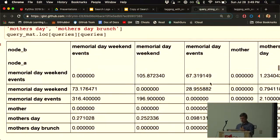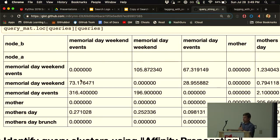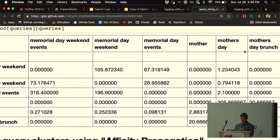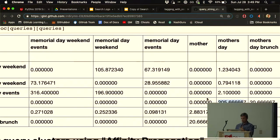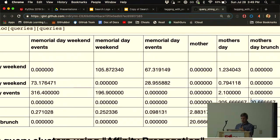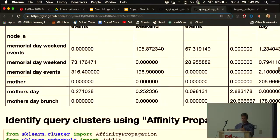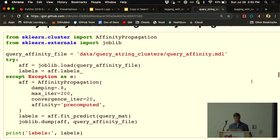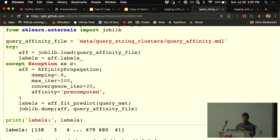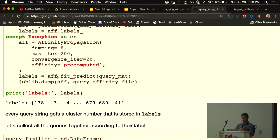Given that normalization, we create an adjacency matrix where columns and rows are every query, and values indicate how strongly related they are. Mother is highly associated with Mother's Day, and Mother's Day brunch, but Memorial Day weekend is absolutely not associated with Mother's Day brunch. So you get a natural clumping of data. We then apply affinity propagation — a scikit-learn clustering method — to group this stuff together for us.